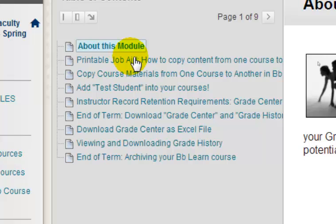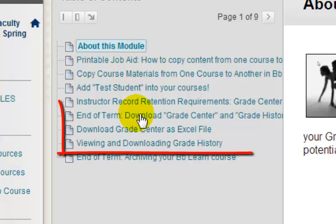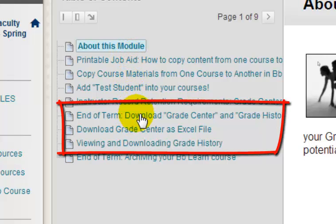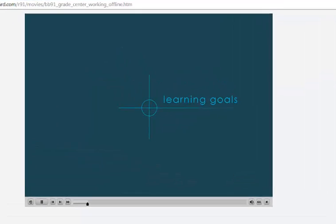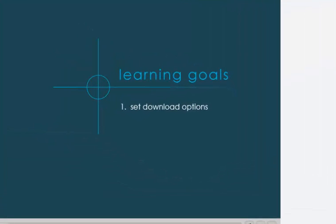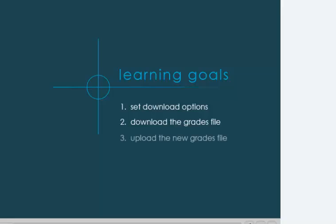For example, many instructors do not realize that they need to download and retain their grade center and grade center history each term in order to be able to address grade challenges. These should be retained for five years. This module contains links to videos and other information that will show you how to download both of these items from your courses.